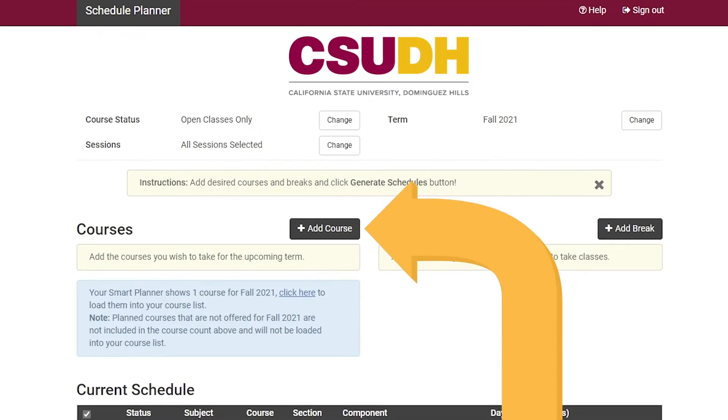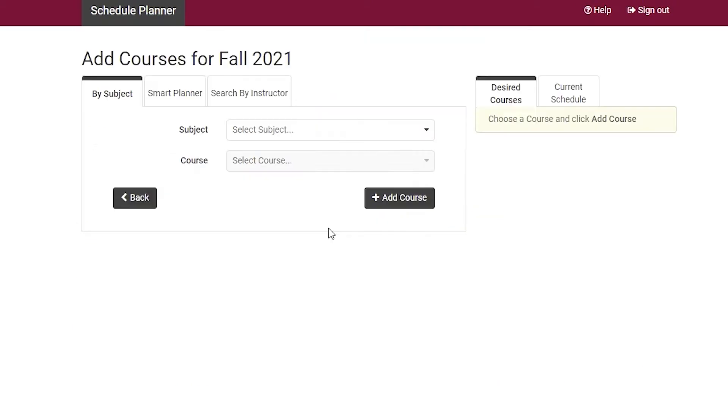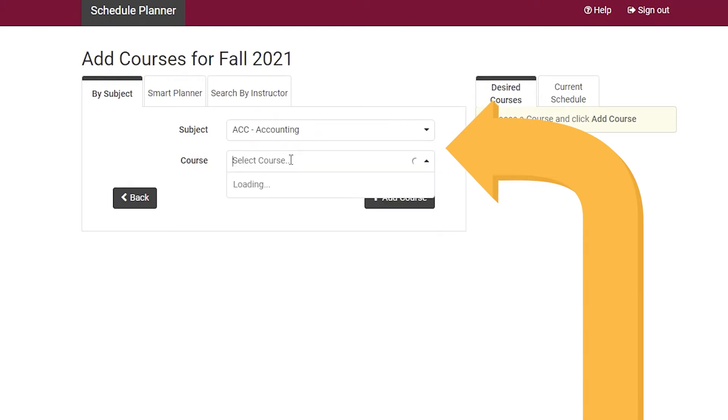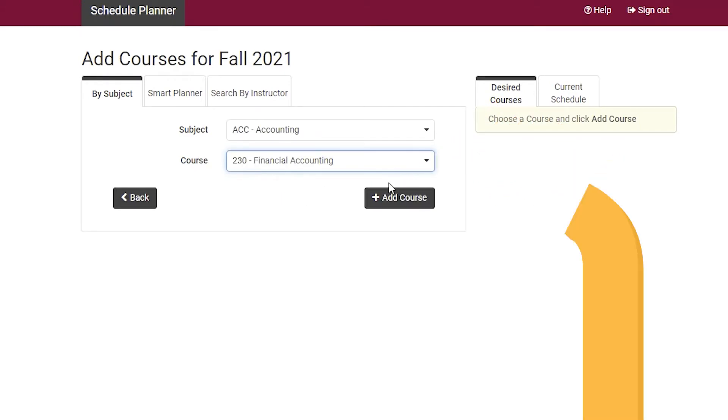Once on the new screen, click on Add Course to begin setting up your schedule. On the By Subject option, you must find and select your subject, then select the course. Once done, select Add Course.